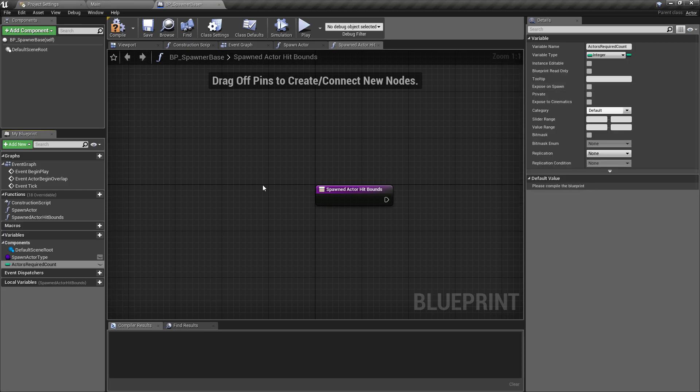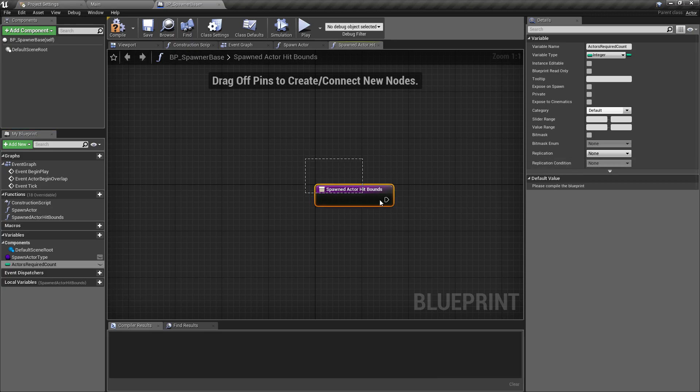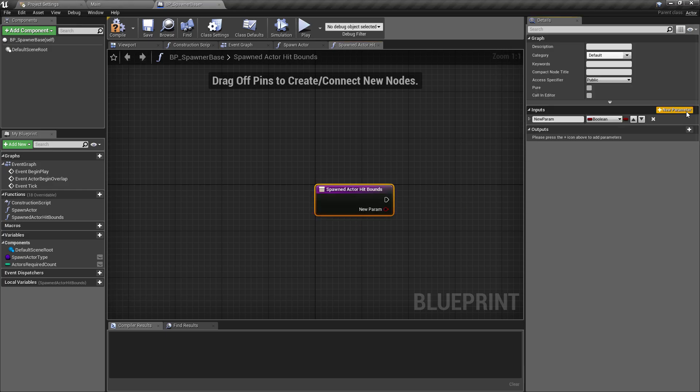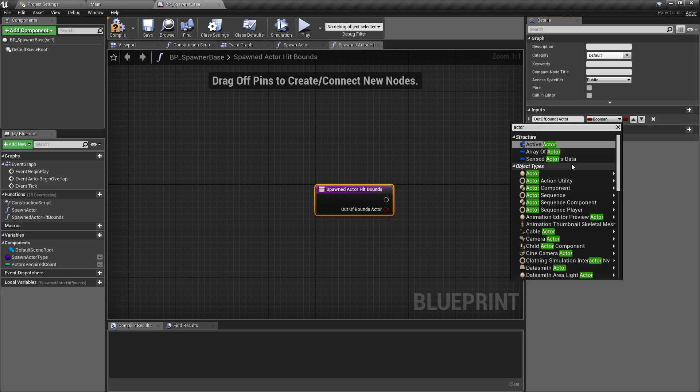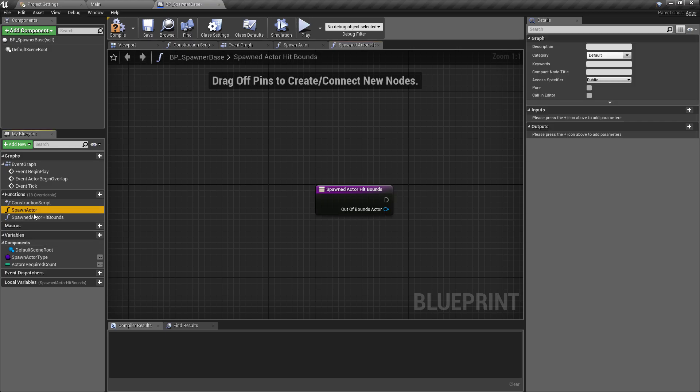The final things we need to account for: when the spawned actor hit bounds function is called, this is only really going to be called in the child classes because each child is going to do something slightly different with that object when it hits the boundary. We're going to add an input called out of bounds actor and change this to a standard actor reference. This means whenever the child classes need to call this, we already have an argument ready, but we're going to leave this function completely blank because there's no default logic or functionality we want to happen on every single type of object that gets recycled or destroyed.